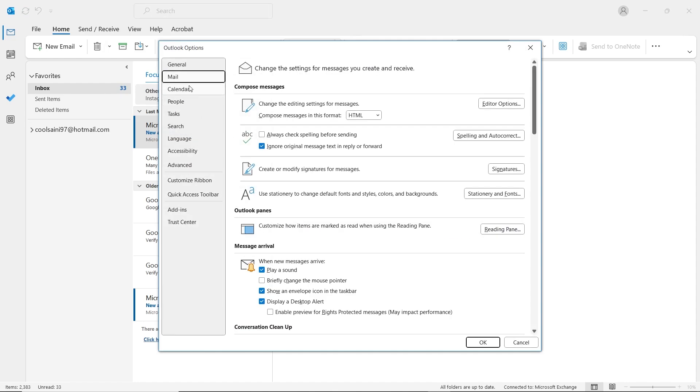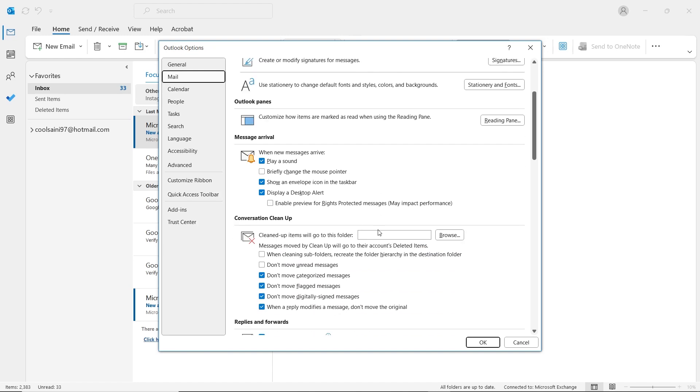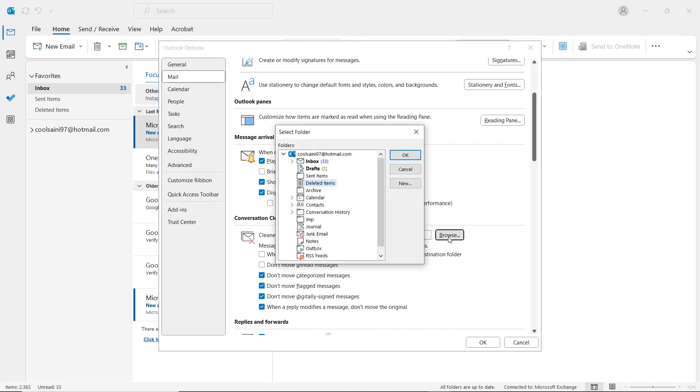Under the Mail section, scroll down on the right side and find Conversation Cleanup. Here, click on the Browse button. In the Select Folder window, make sure Deleted Items is selected, then click OK.